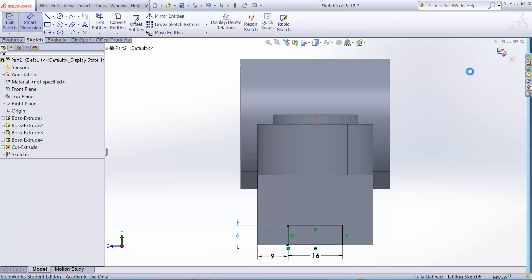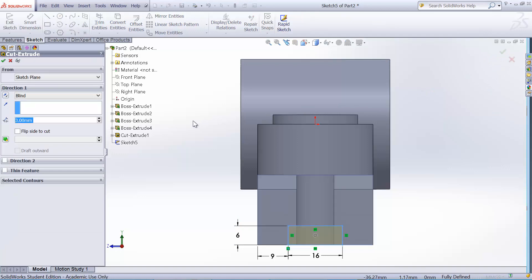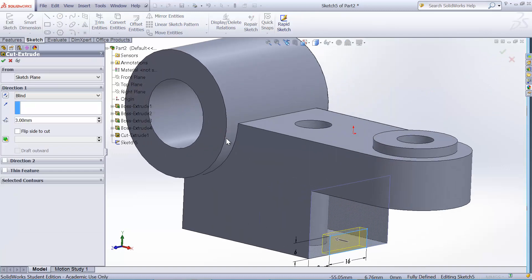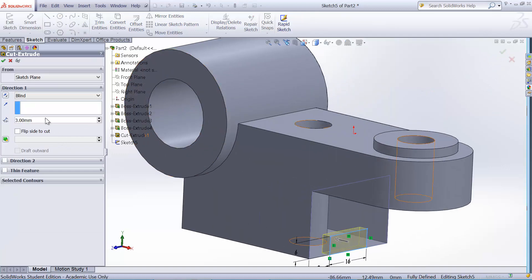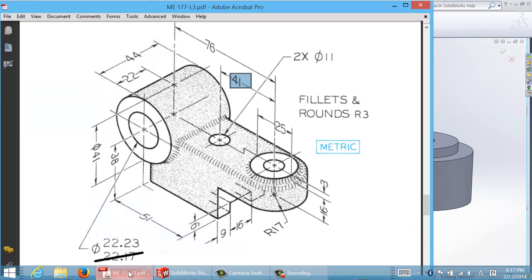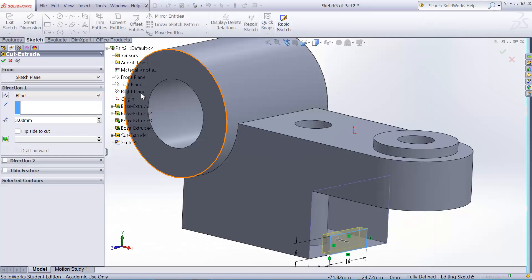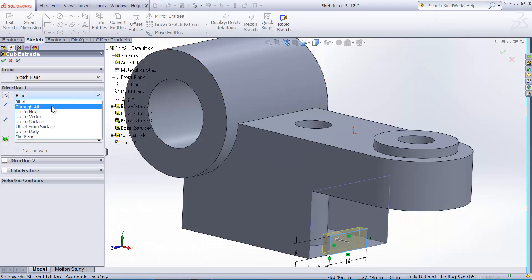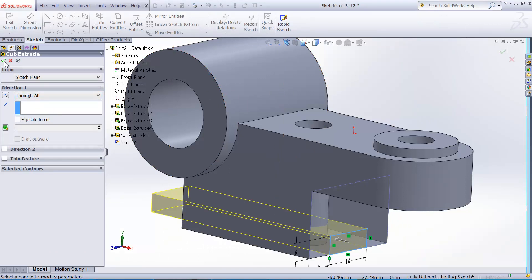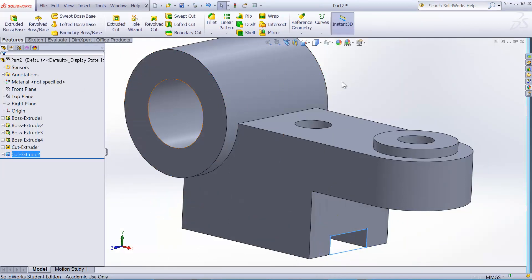Now we want to cut it all the way through. Although it's hidden, but because we don't have, we don't know how far this will be cut. If there's no depth specification, we assume that it cuts all the way through. So we choose through all. Cut is made.